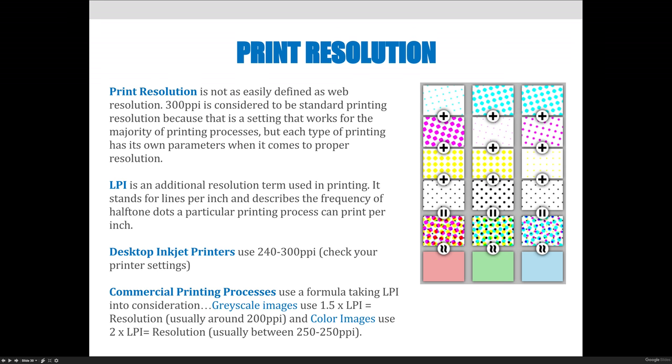Commercial printing presses use a formula taking LPI — the lines per inch, or the frequency at which you can create halftone dots — into consideration.